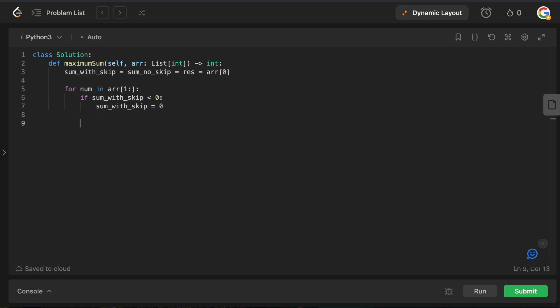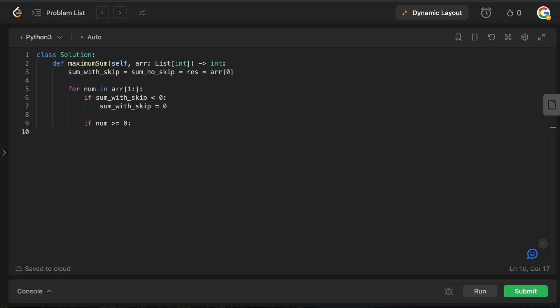There are two cases for the current number: it's either non-negative or negative. If the current number is non-negative, we always take it — adding it will only increase our sum, there's no reason to skip it. We ideally only skip negatives. If it's positive, we add it: sum_with_skip += num. Otherwise, if it's negative, we need to make a decision: do we take the hit of including this negative number?